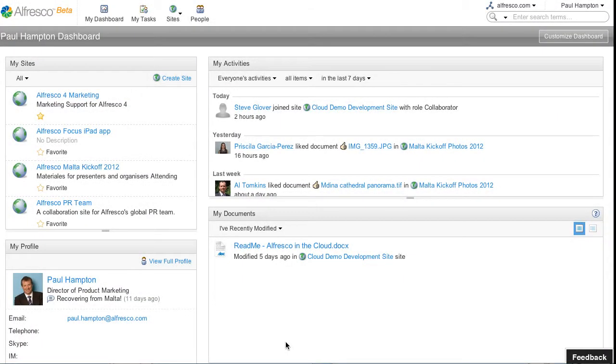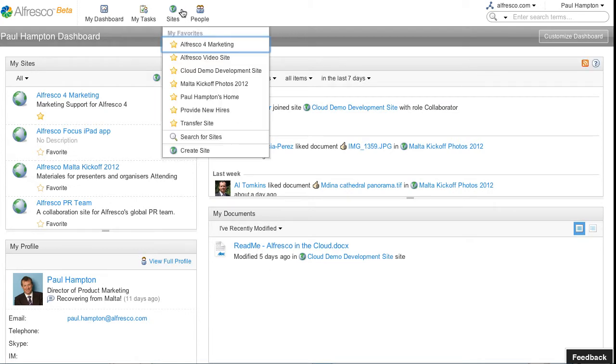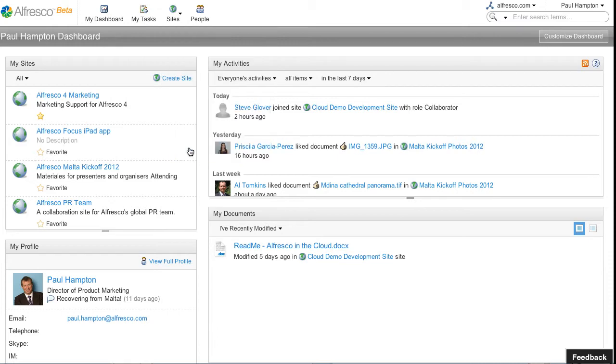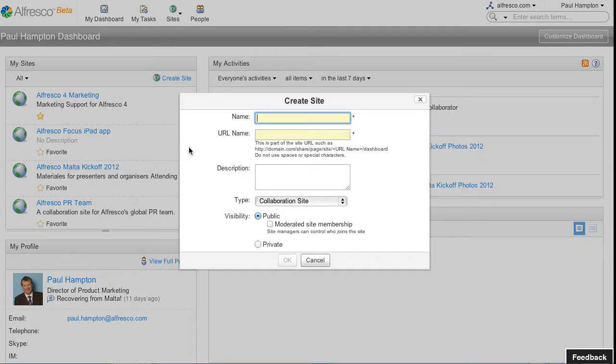One of the things that makes Alfresco powerful is the ability to collaborate with other users. This video will show you how to invite users into a site to work with them.